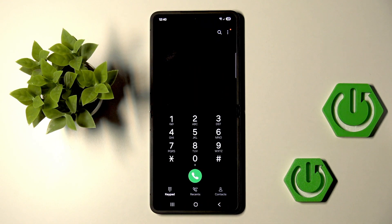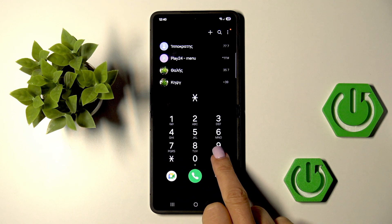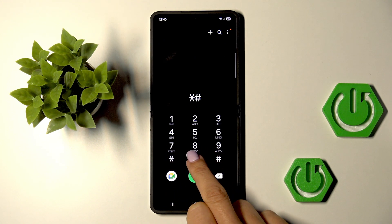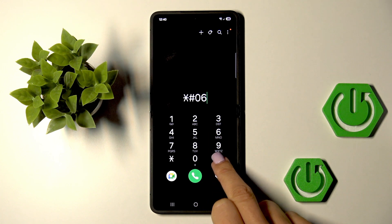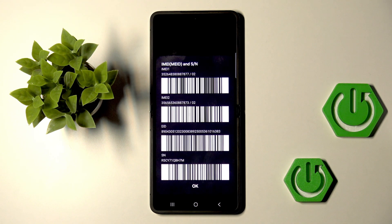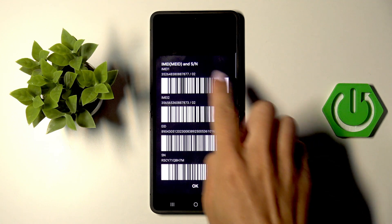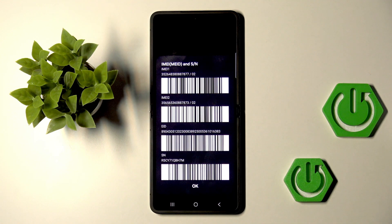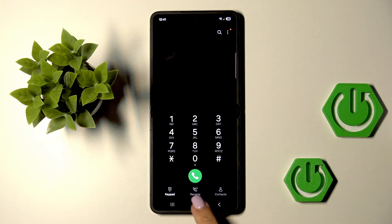So at first, open your phone, then enter the secret code, which is *#06#. And here we've got device information with both IMEIs at the top of the list. Here they are located. As you can see, this panel also allows you to check the EID and serial numbers. Tap on OK to exit.